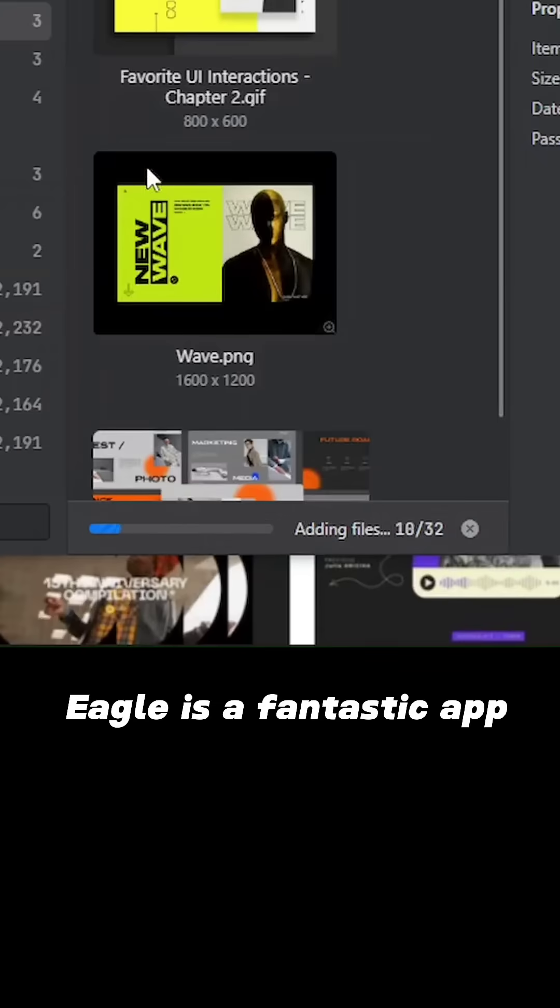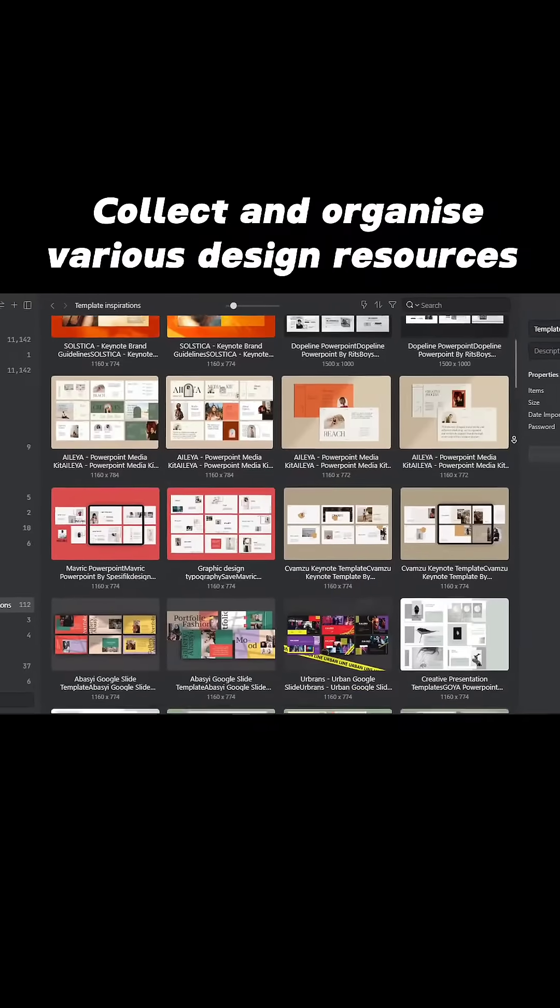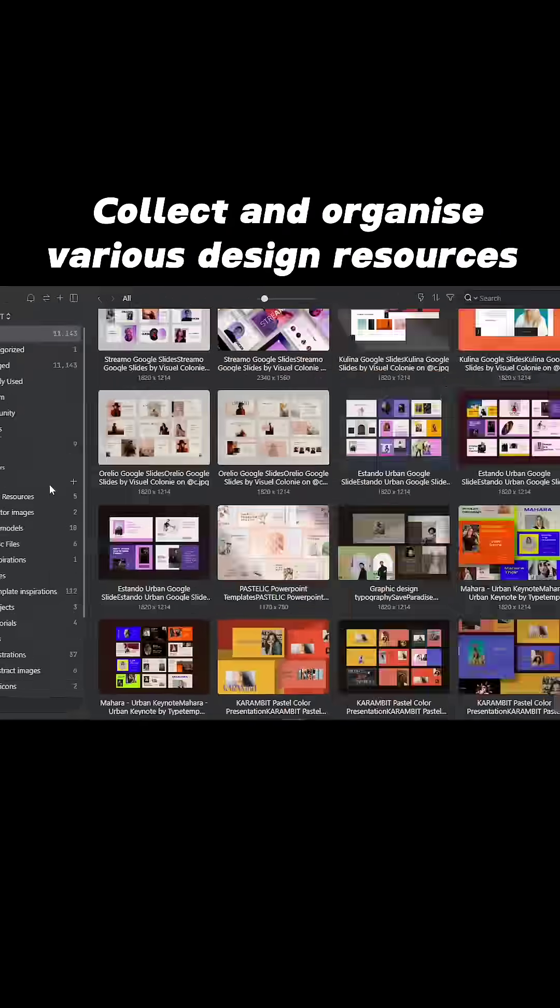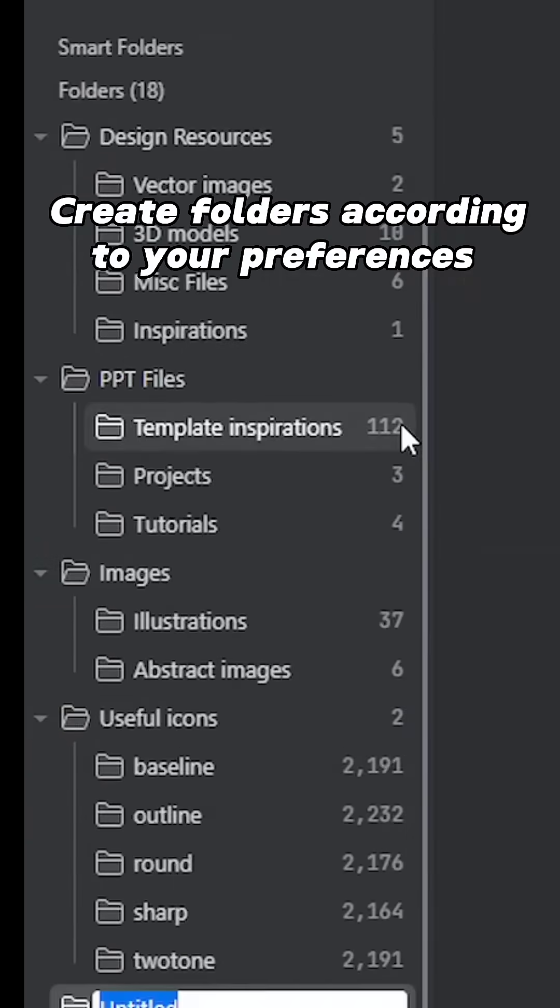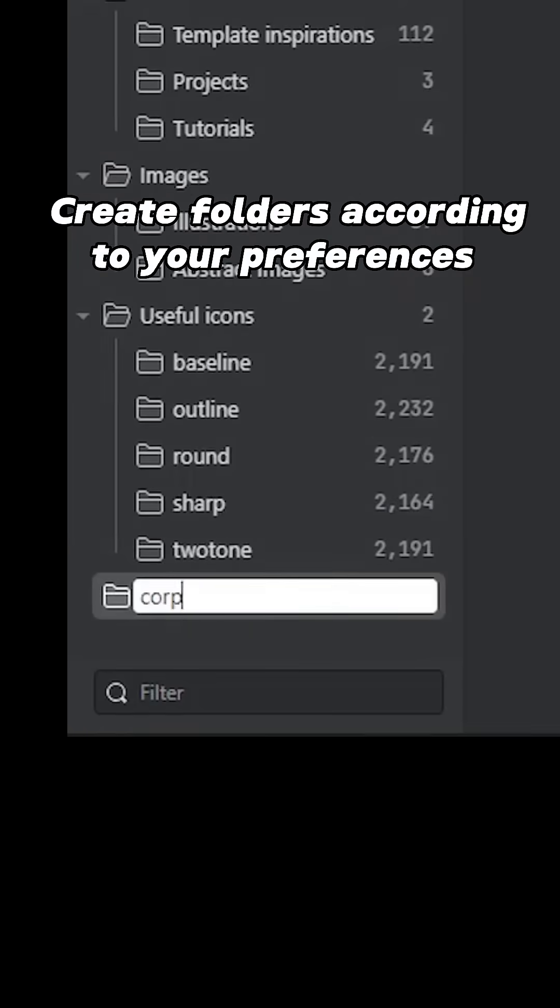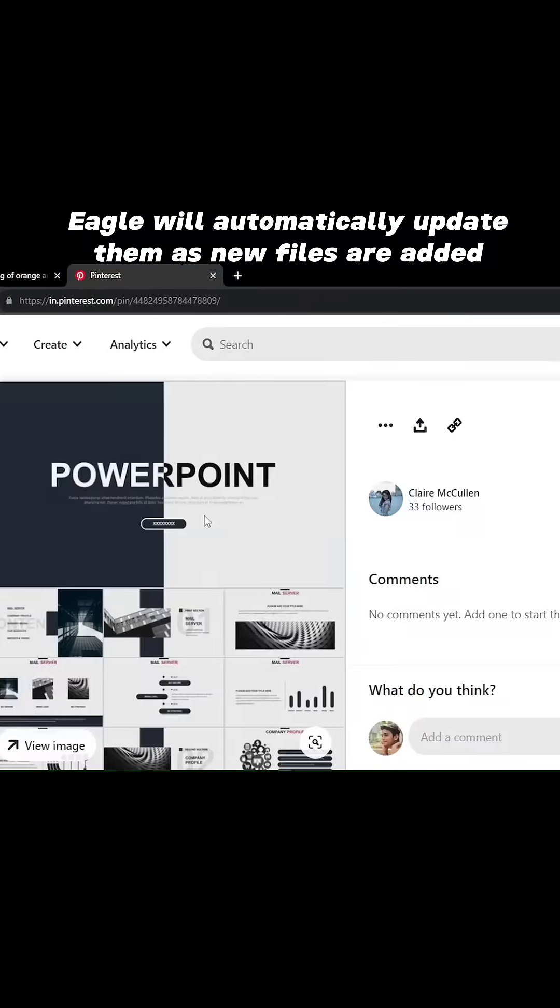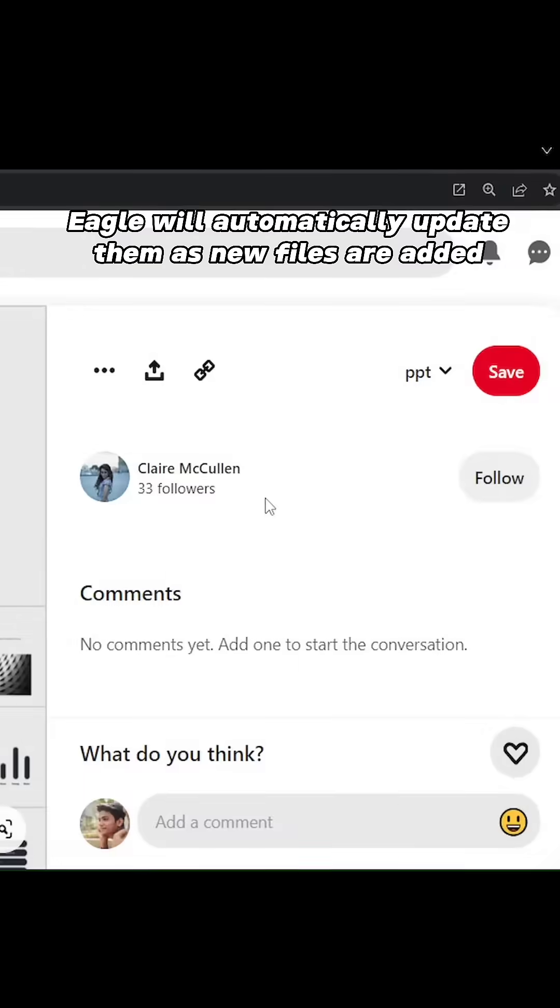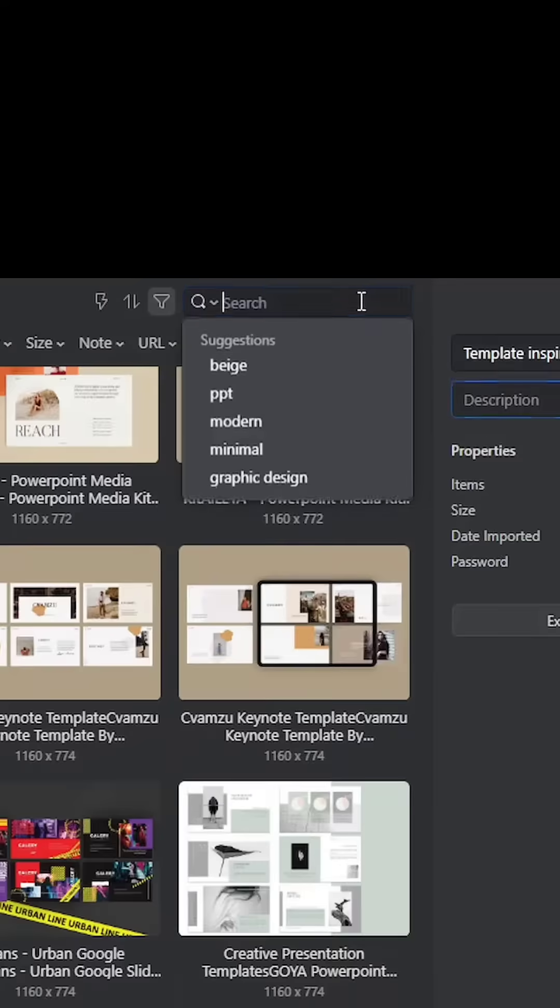Basically, Eagle is a fantastic app to collect and organize various design resources. Just create folders of assets on your system according to your preference and Eagle will automatically update them as new files are added.